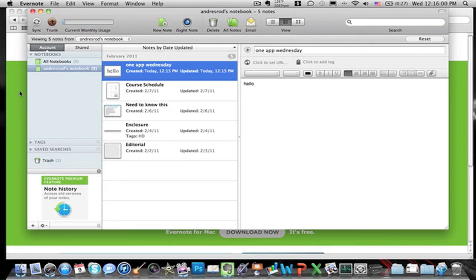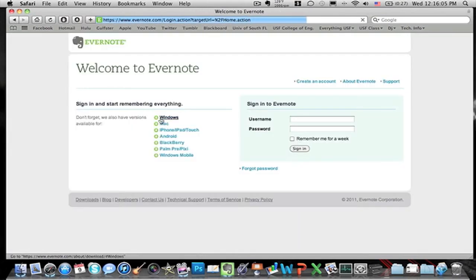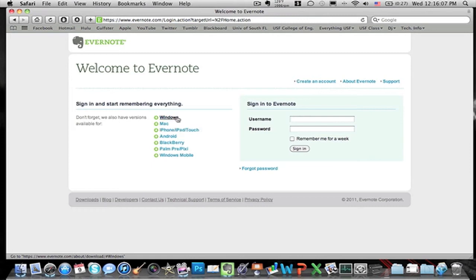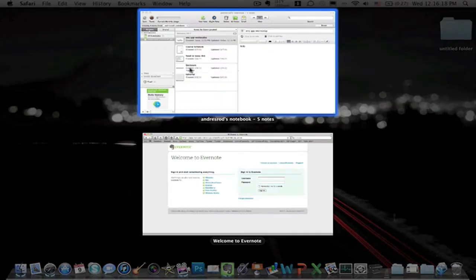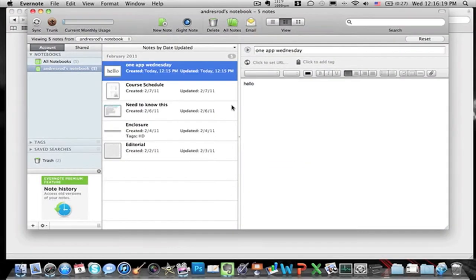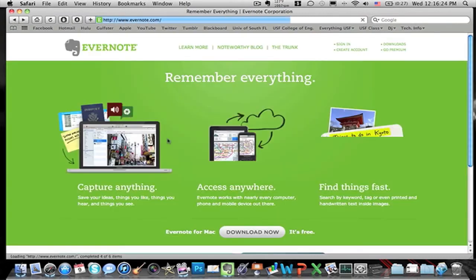You can sign in right here from their main website and you can just sign in and it gets everything here. It tells you what's on and stuff like that. Windows, Mac, iPhone, iPad, iTouch, Android, Blackberry, Windows Mobile, Palm Pre.